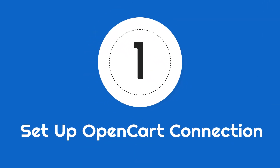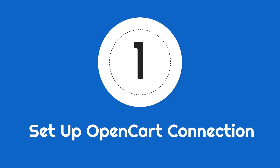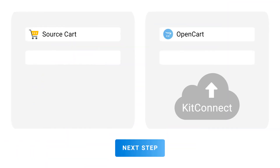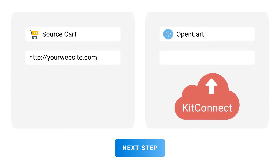Step 1: Set up the OpenCart connection. First, fill in your source store information. Then, upload the kit, connect it to your OpenCart website, and fill in the site URL.